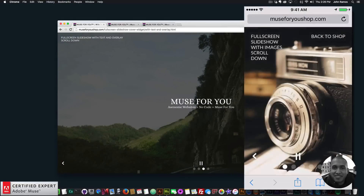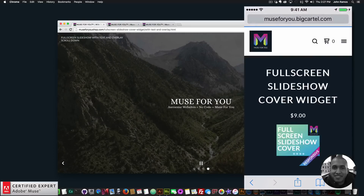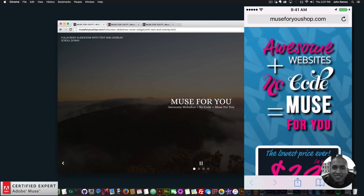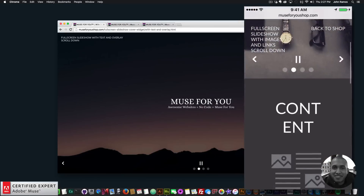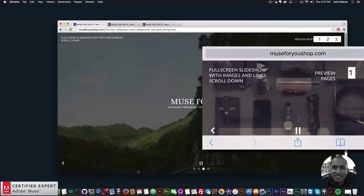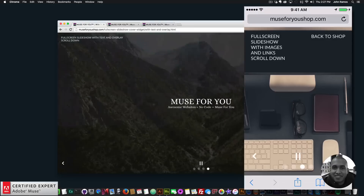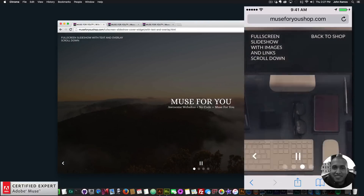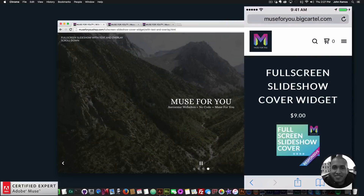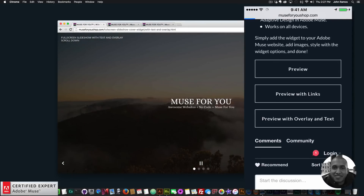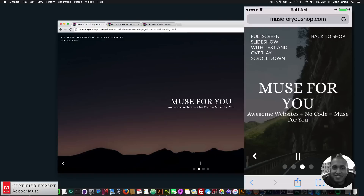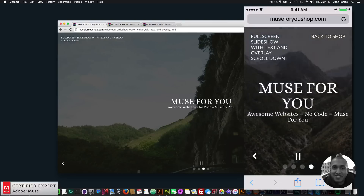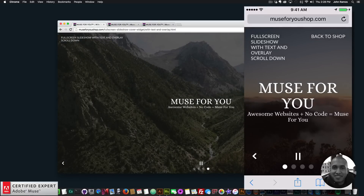I can navigate through the slideshow with the dots in landscape mode as well. Going back to the shop, clicking preview with links and tapping an image takes me to Muse4Ushop.com. In landscape the slideshow stays visible until I scroll up, then the content appears. Going back to the shop and clicking preview with overlay and text shows the title, description, and overlay — scrolling down reveals the content.